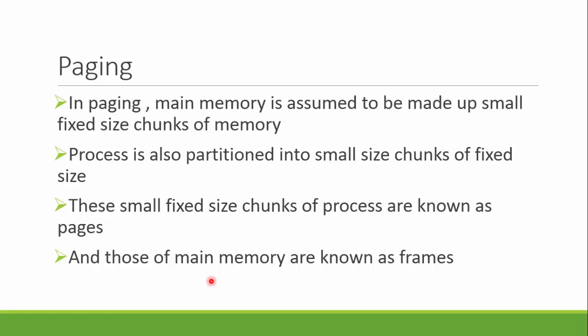What happens in paging is the main memory is divided into small fixed size chunks. The process is also divided into the exact size of chunks. Let's say there is a process and it is divided into some fixed size parts, let's say 3 MB or 4 MB.